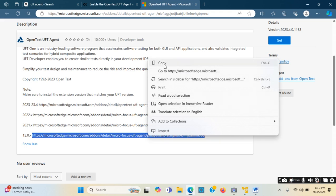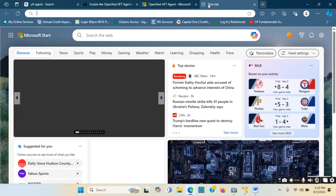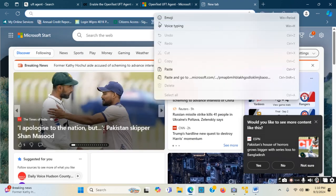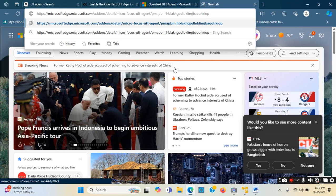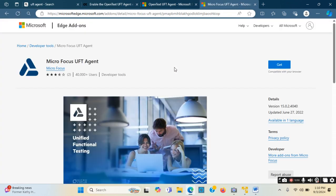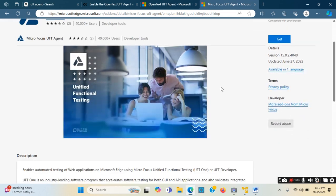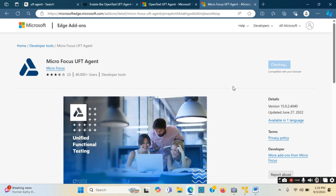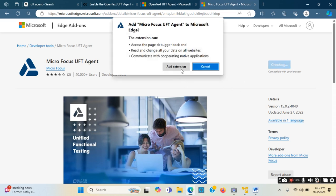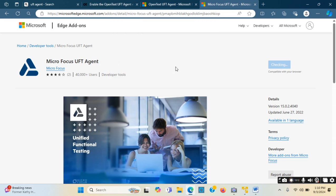I right-click and copy the link, then open a new tab and paste it. Now it says it is compatible with my browser. Since the UFT IDE version and UFT agent version are matched, I will click 'Get'. It says 'Add extension', so I will click 'Add extension'.